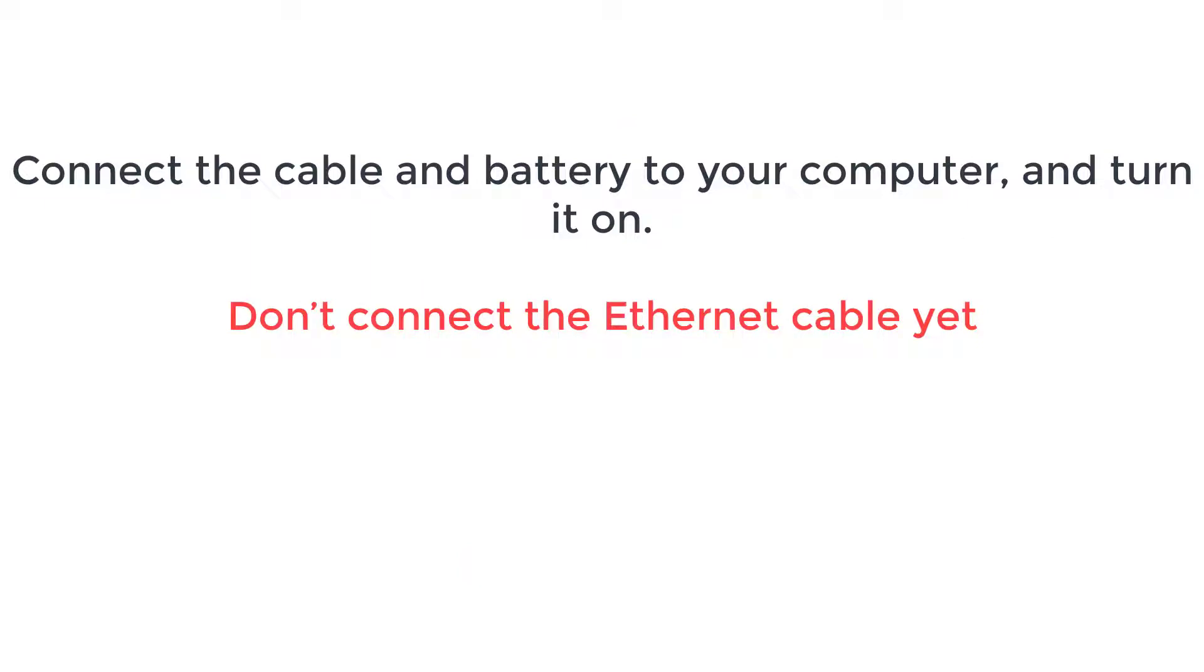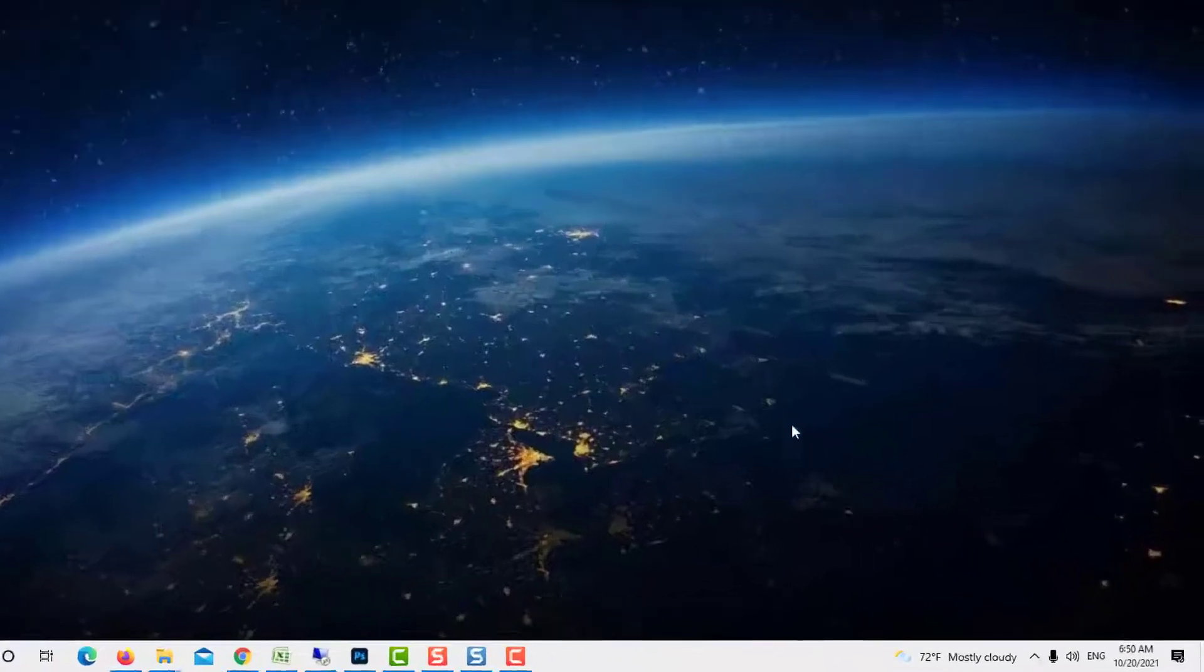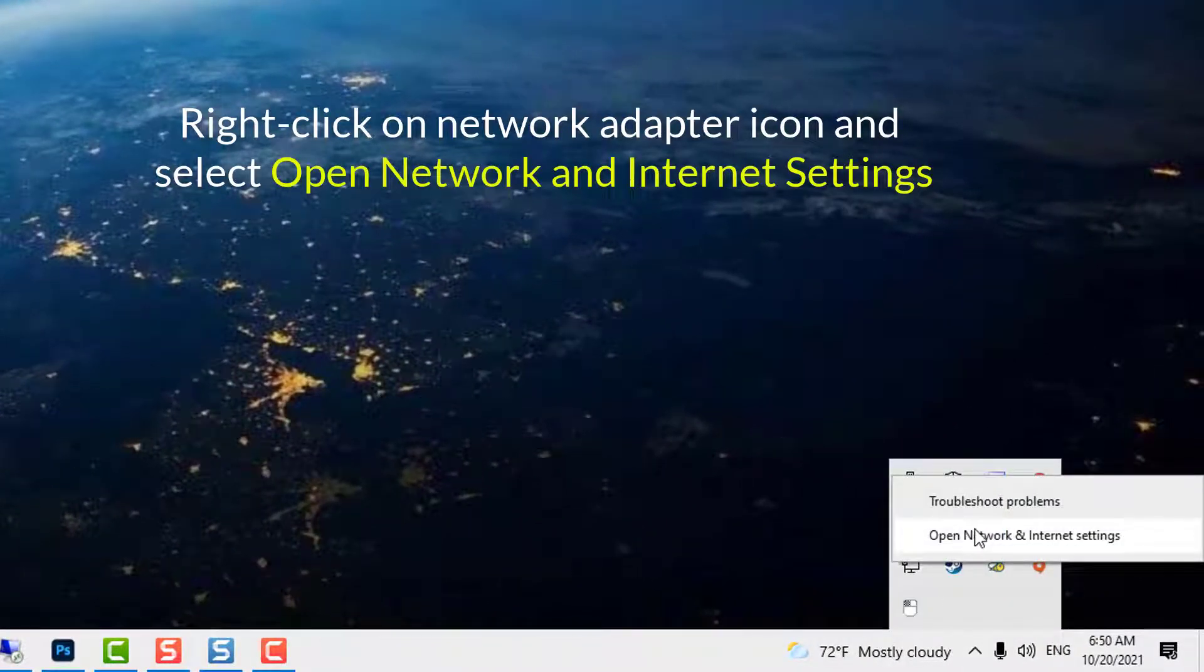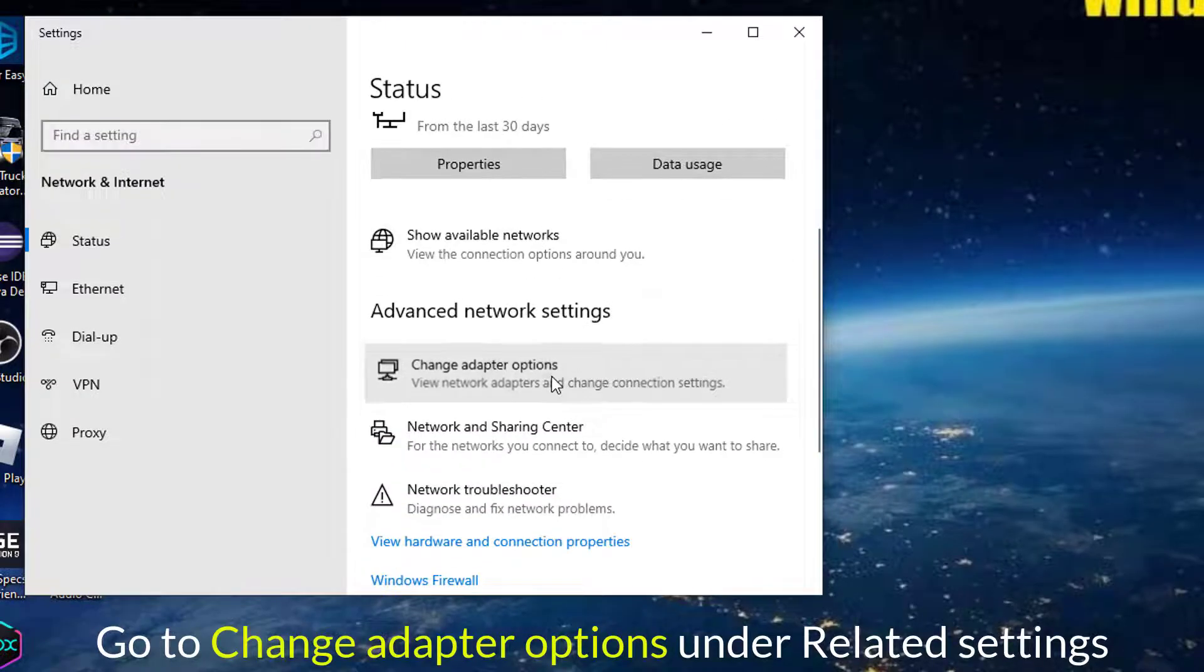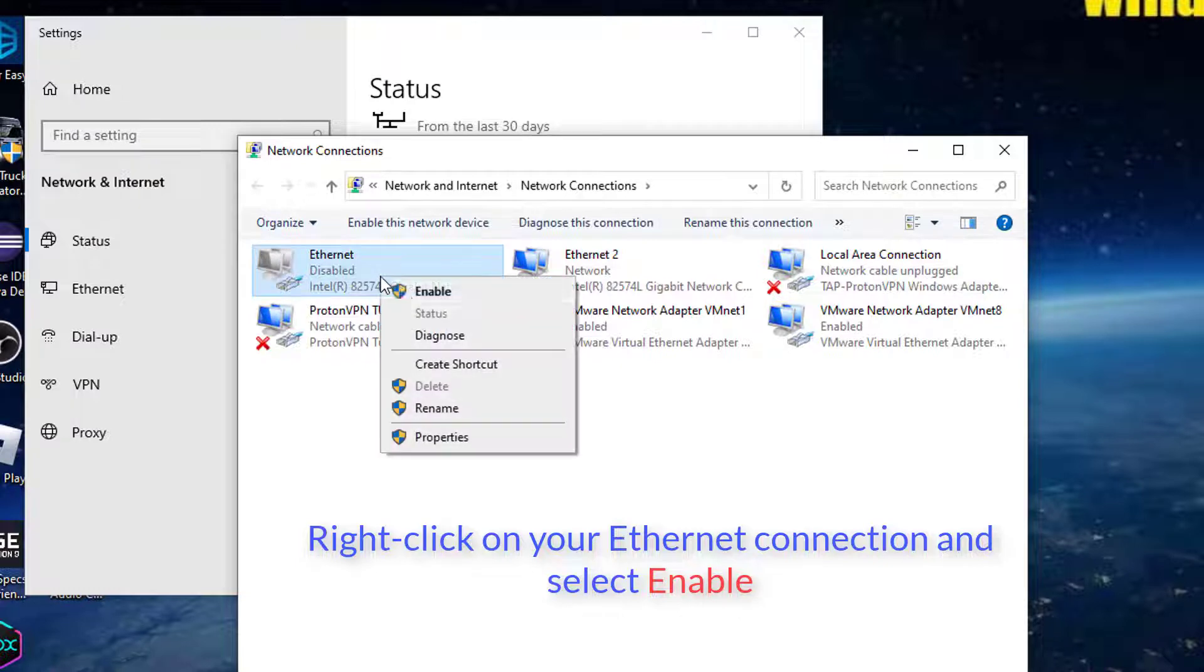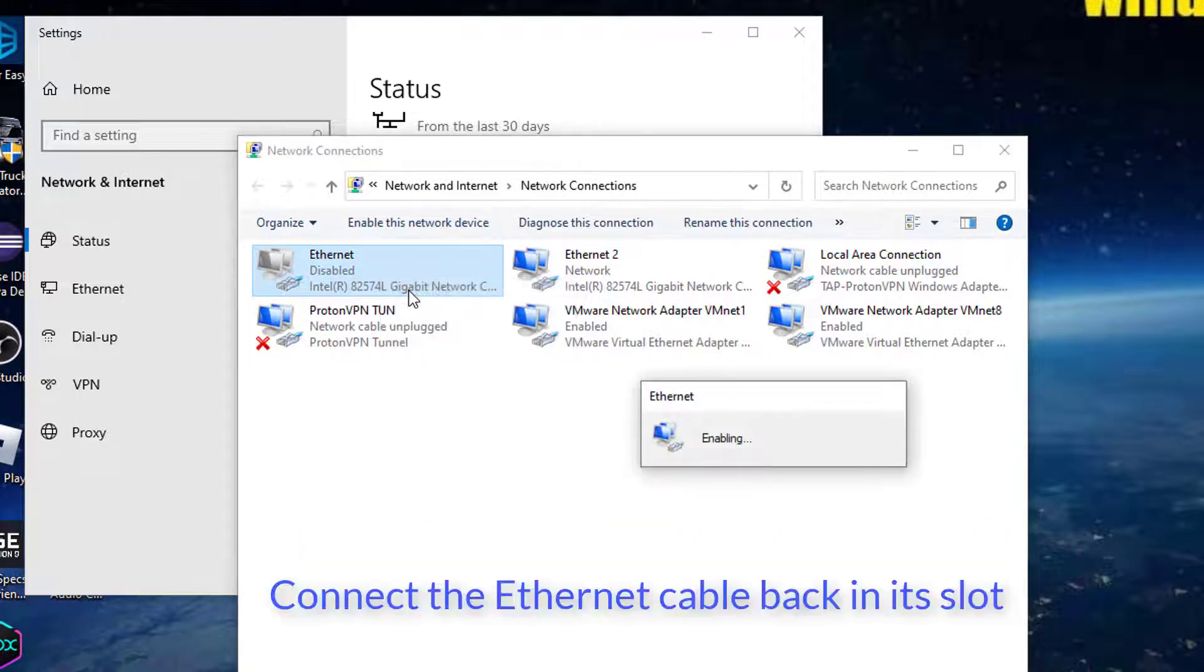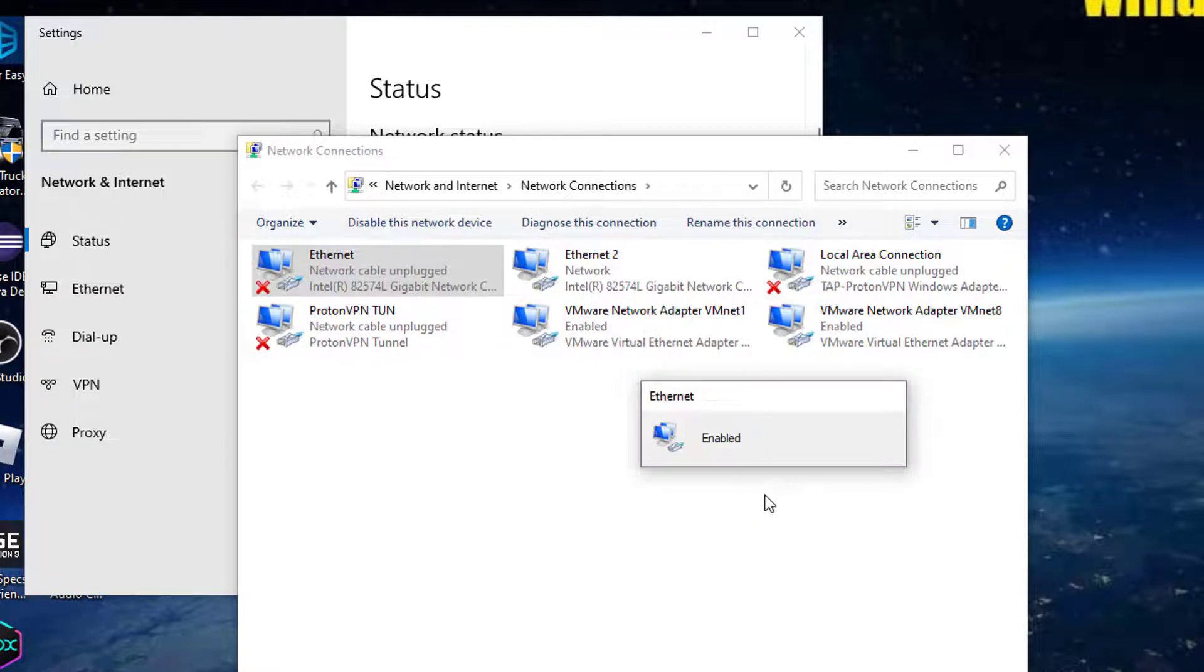Right click on network adapter icon and select open network and internet settings. Go to change adapter options under related settings. Right click on your Ethernet connection and select enable. Connect the Ethernet cable back in its slot. Check if this method has solved your problem.